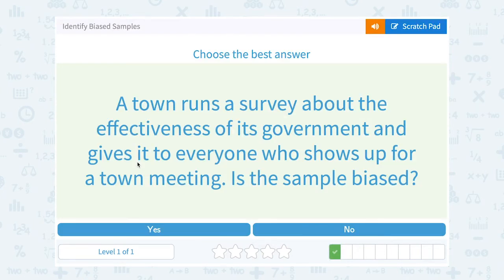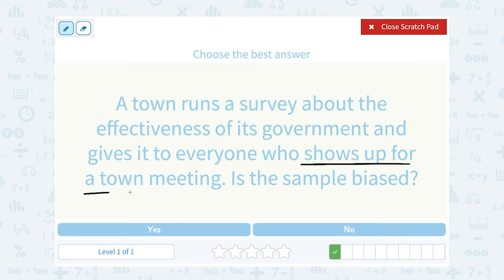A town runs a survey about the effectiveness of its government and gives it to everyone who shows up for a town meeting. Is the sample biased? Well, at a glance this might seem okay, but the people who show up for a town meeting might not be representative of the whole town. Maybe the people who show up are more interested in the government — that's why they're coming to a government meeting — so they might have a different opinion than the whole town at large. So yes, the sample is biased.